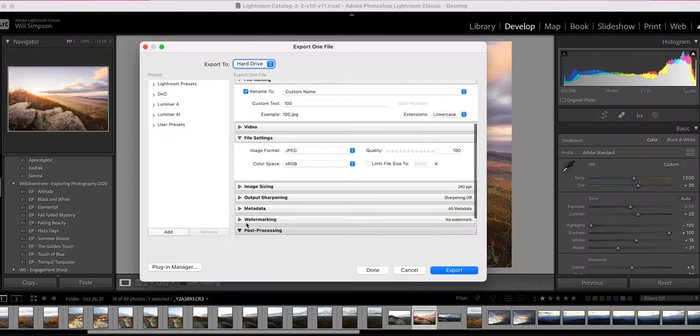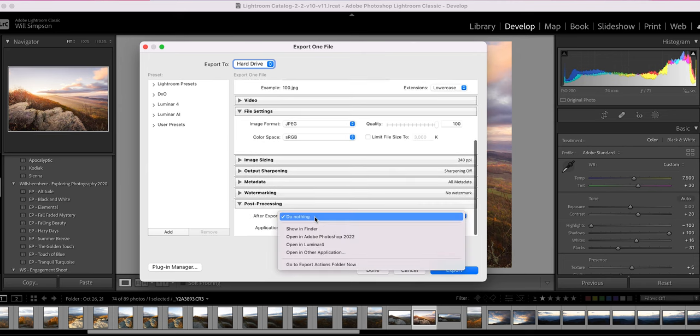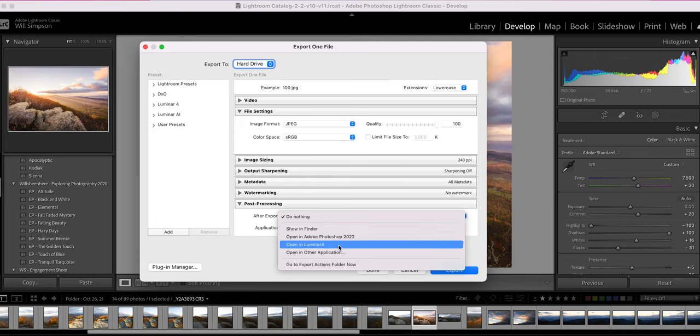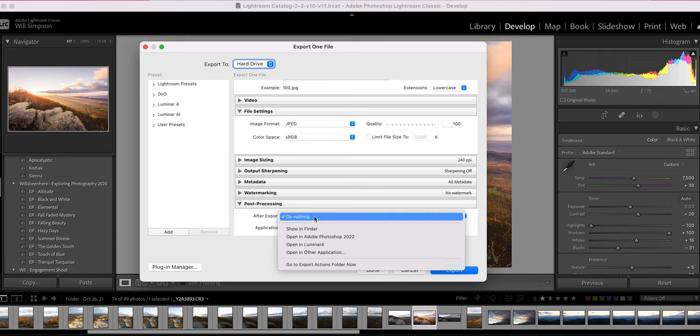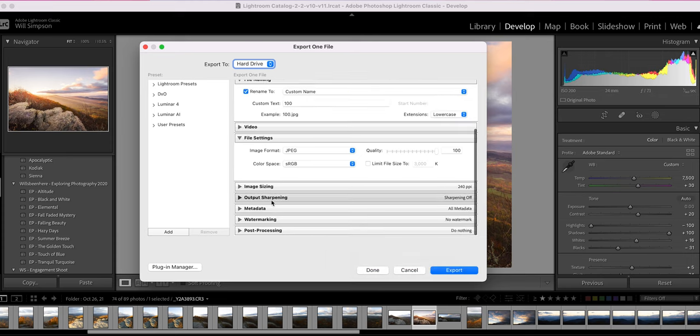And finally, Post Processing. So after exporting, what do you want to do? Do you want to open it in Finder, which is on Mac, where the file is located on the computer? Do you want to open it in Photoshop, Luminar, so on and so forth? Literally, I've never used this. I always have it on do nothing. So once you've done all that, you press export. And there you go. That is a quick walkthrough of all of your export settings and what I choose to export my Lightroom files. And that's all there is to it.